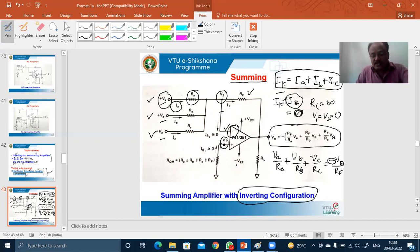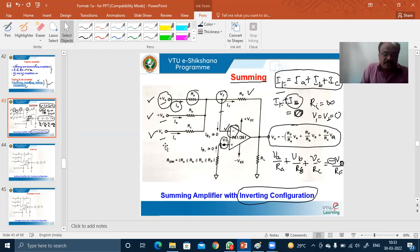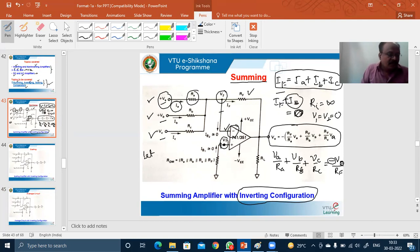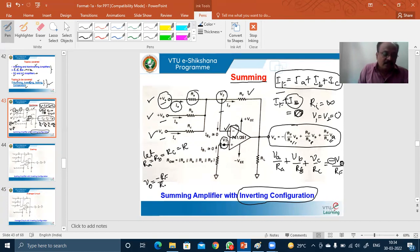To justify that the circuit acts as a summer, we make an assumption: let R_A equals R_B equals R_C equals R. Then in the output expression, R_A, R_B, R_C are all equal to R and can be taken out along with R_F. We then get V_0 equals minus R_F divided by R, times the quantity in brackets V_A plus V_B plus V_C.